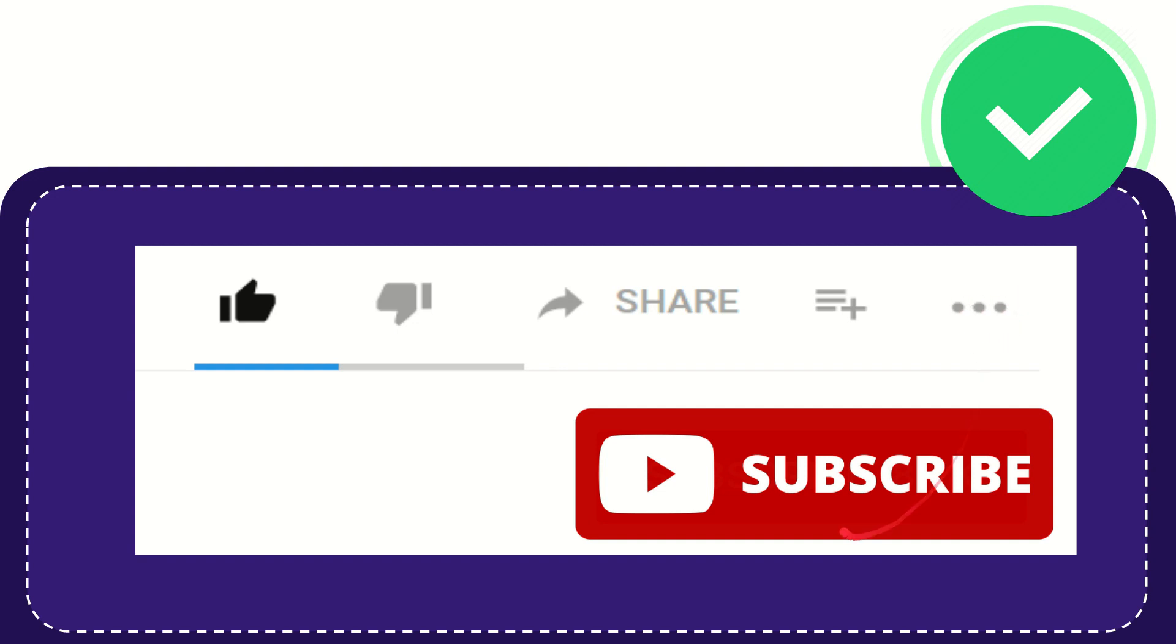And yeah, don't forget to subscribe. I think that's all of it. Thank you so much for watching this video and see you again in another video. Bye-bye, see you again.